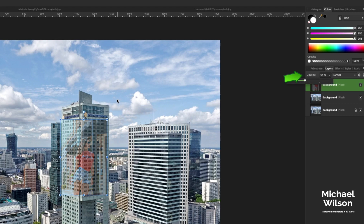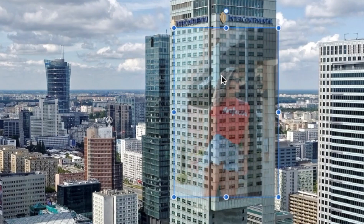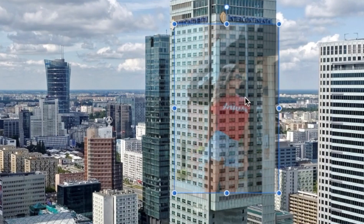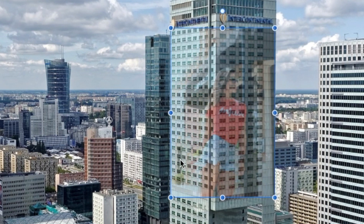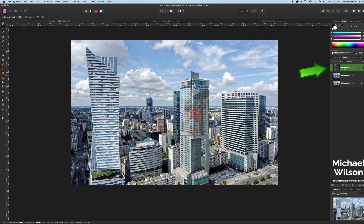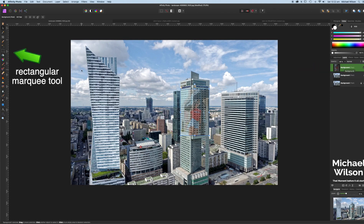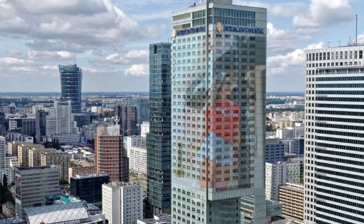I'm using 38 on the opacity and I'm just going to line up this photograph on the building, using the sides of the building to line it up. That looks pretty good. Making sure that we are on the background of the model, we're going to come over to the rectangular marquee tool, and again I'm using the sides of the building to line that up.